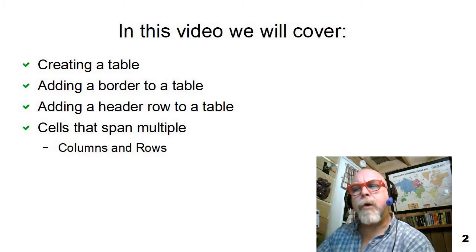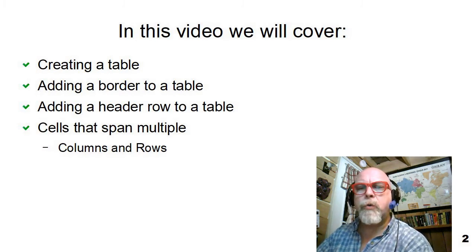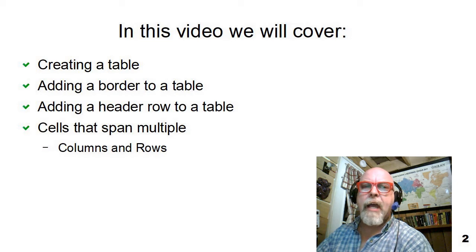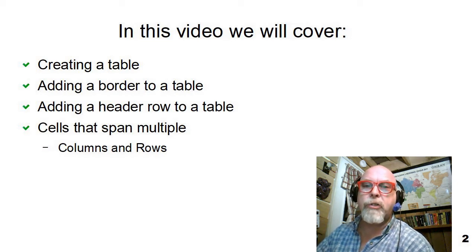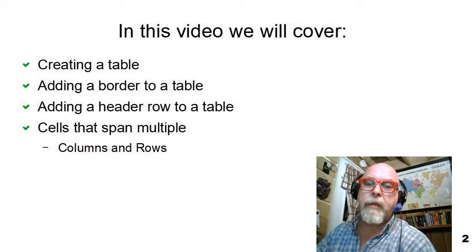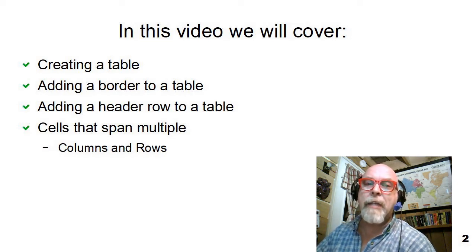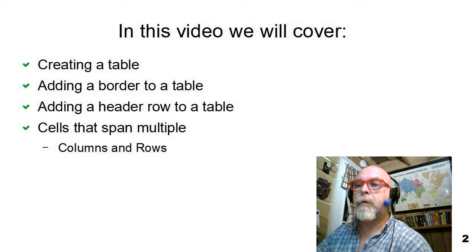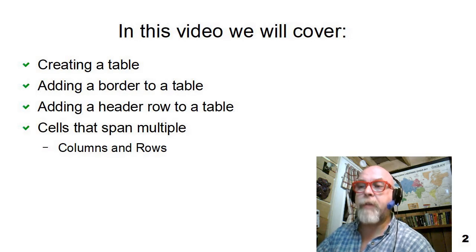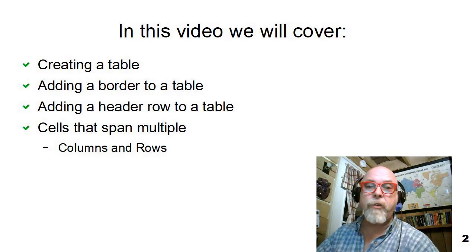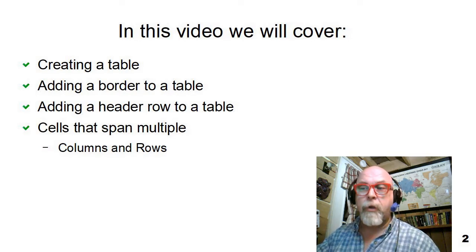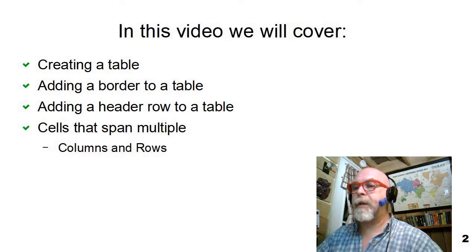I'm not going to go into the thead, tfoot, and tbody structure that can be used inside a table, but you can look that up on your own after you've mastered what's in this video.